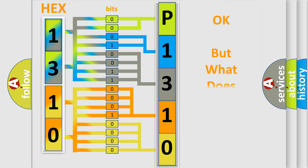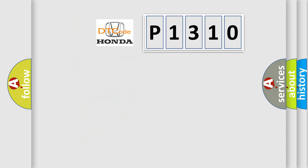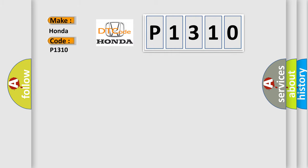The number itself does not make sense to us if we cannot assign information about what it actually expresses. So, what does the diagnostic trouble code P1310 interpret specifically for Honda car manufacturers?